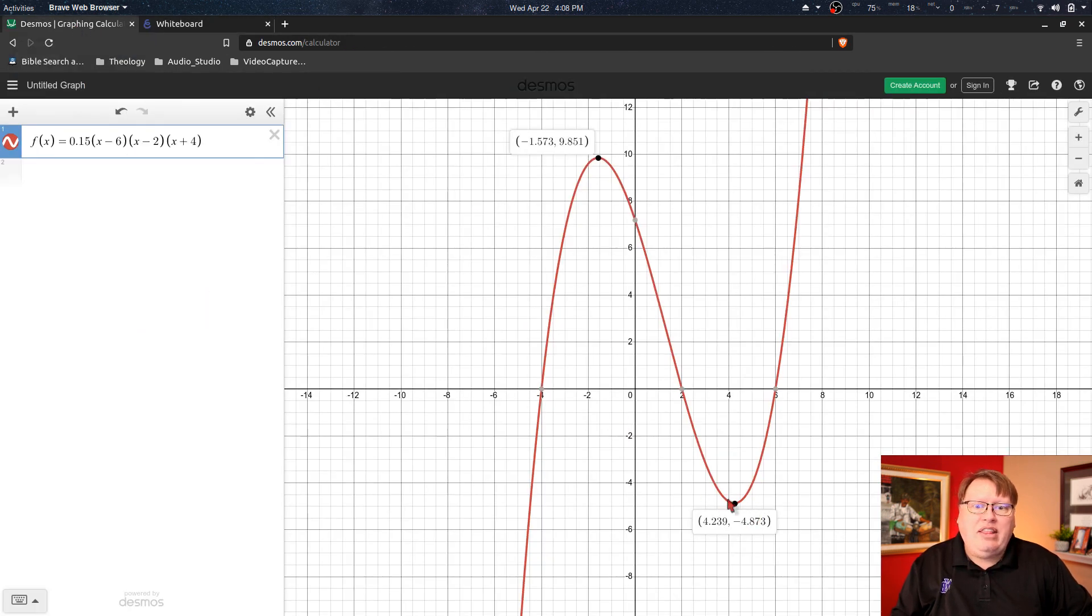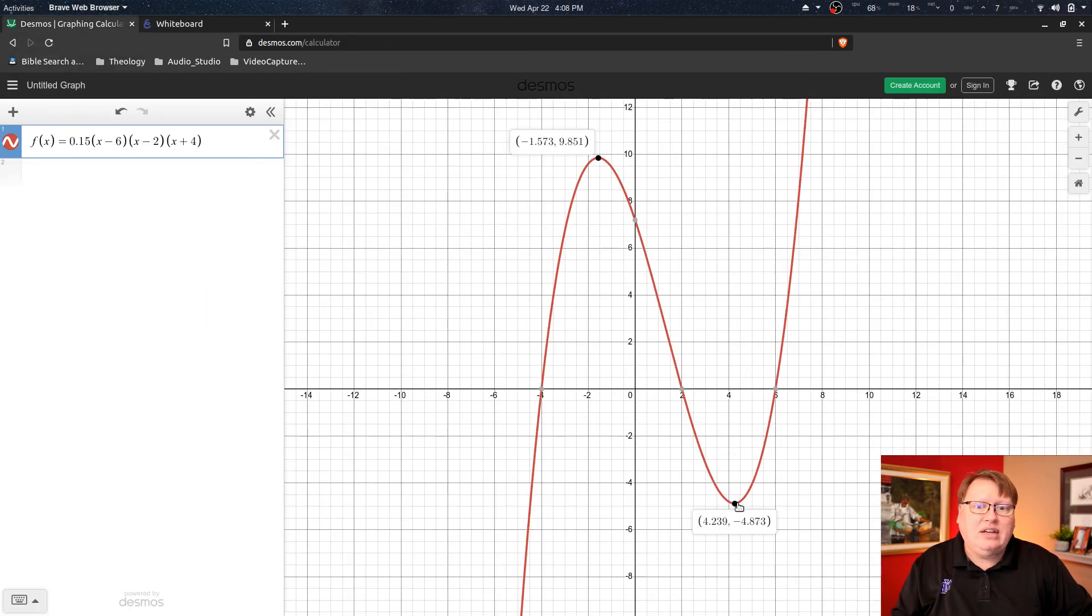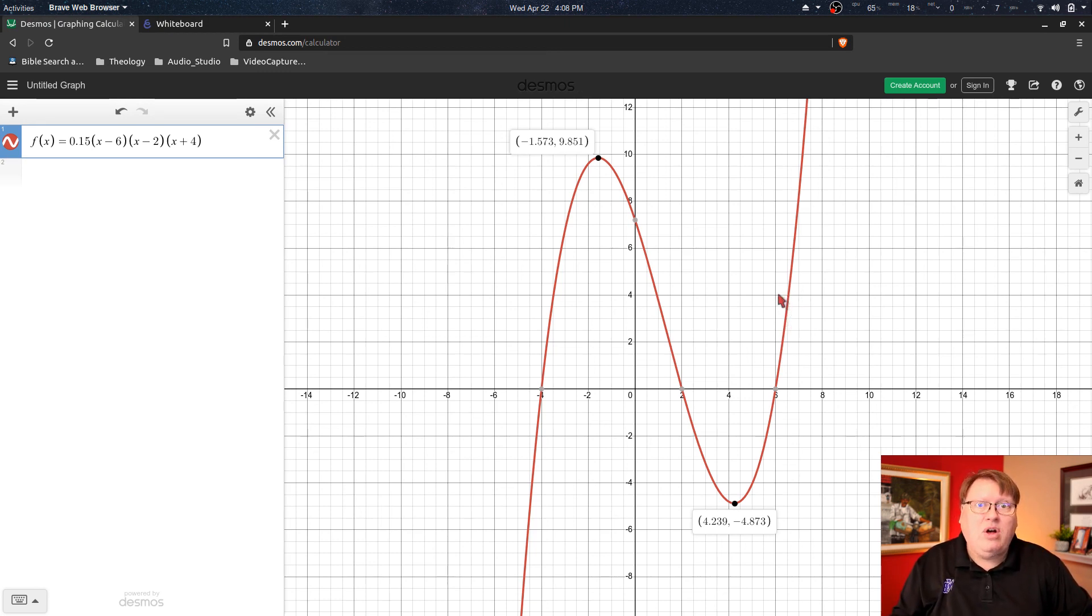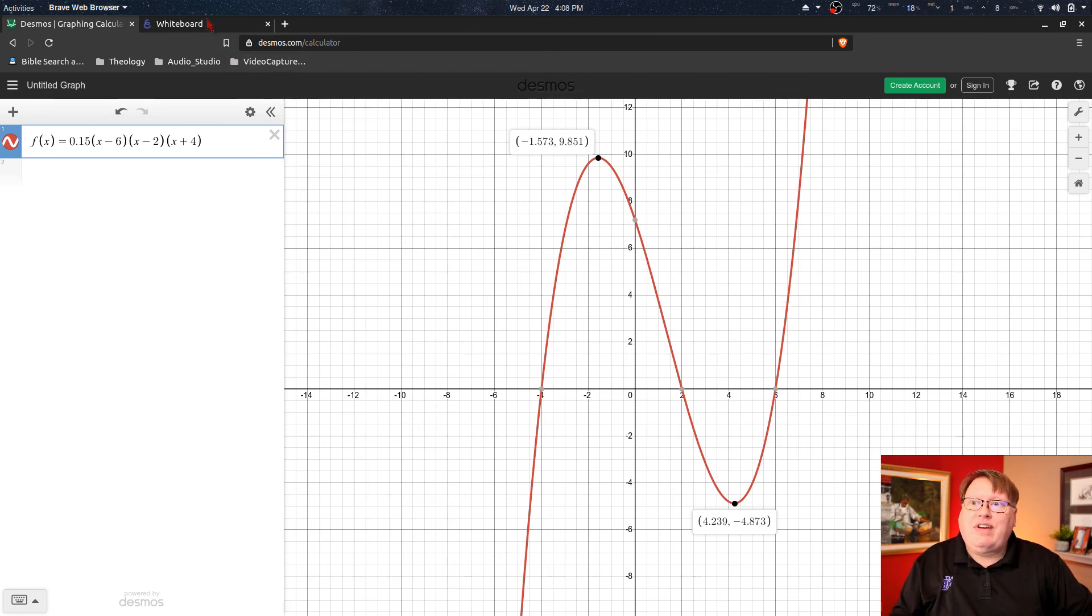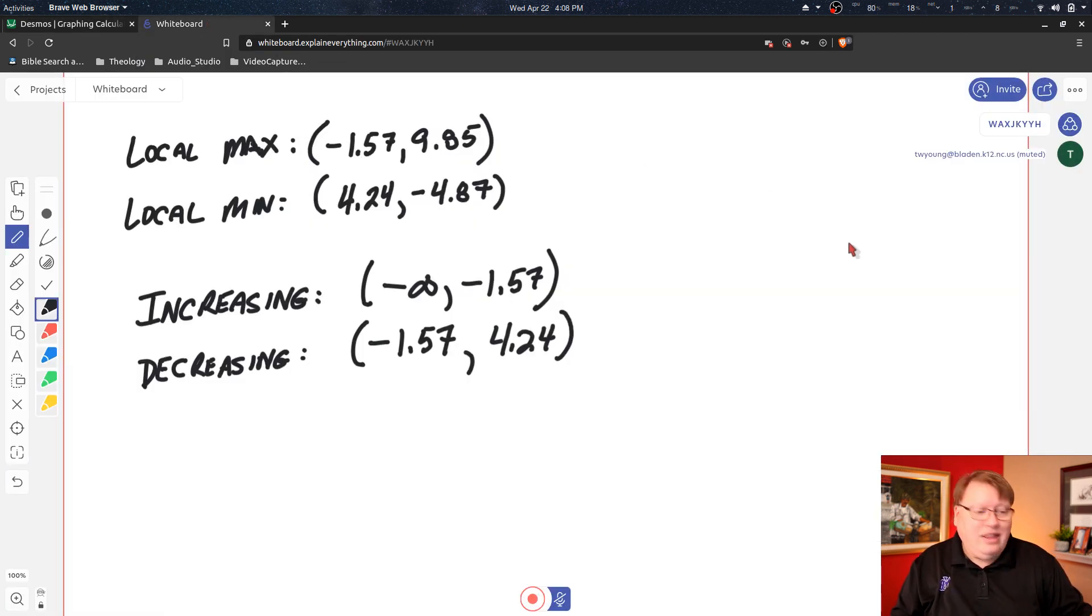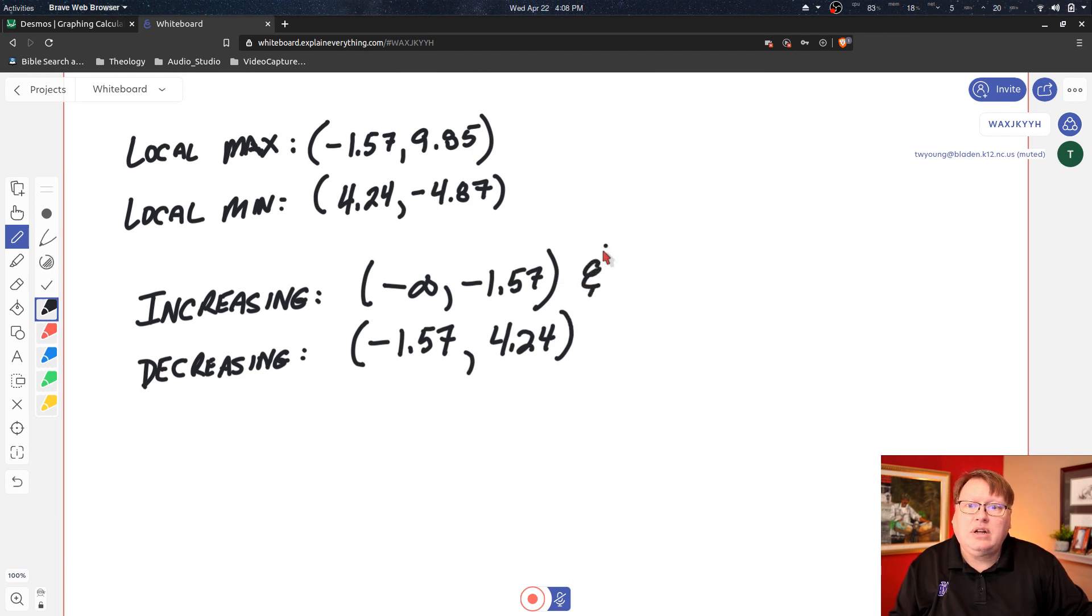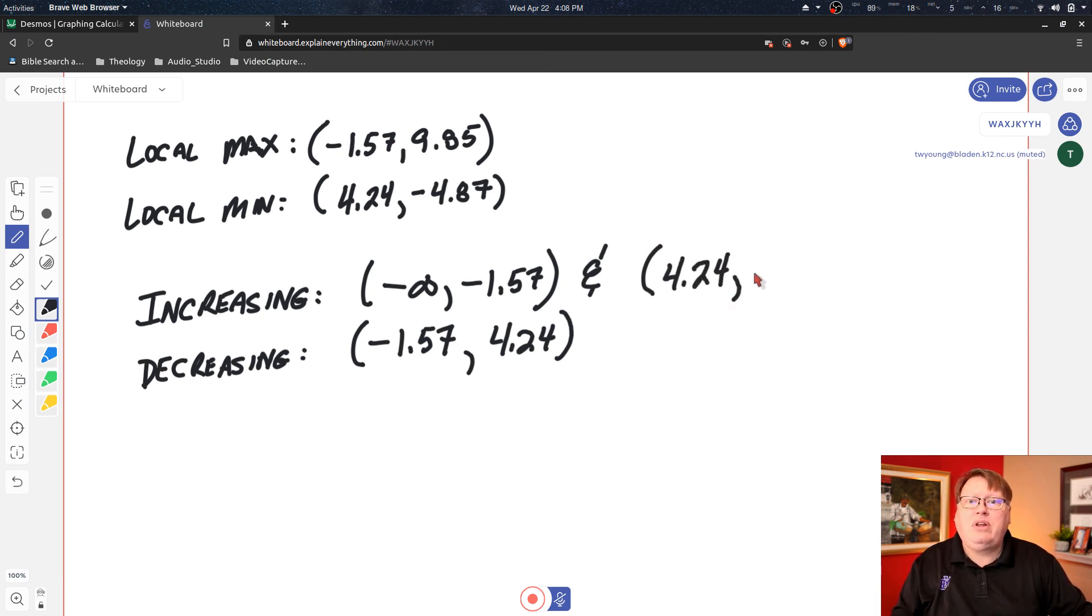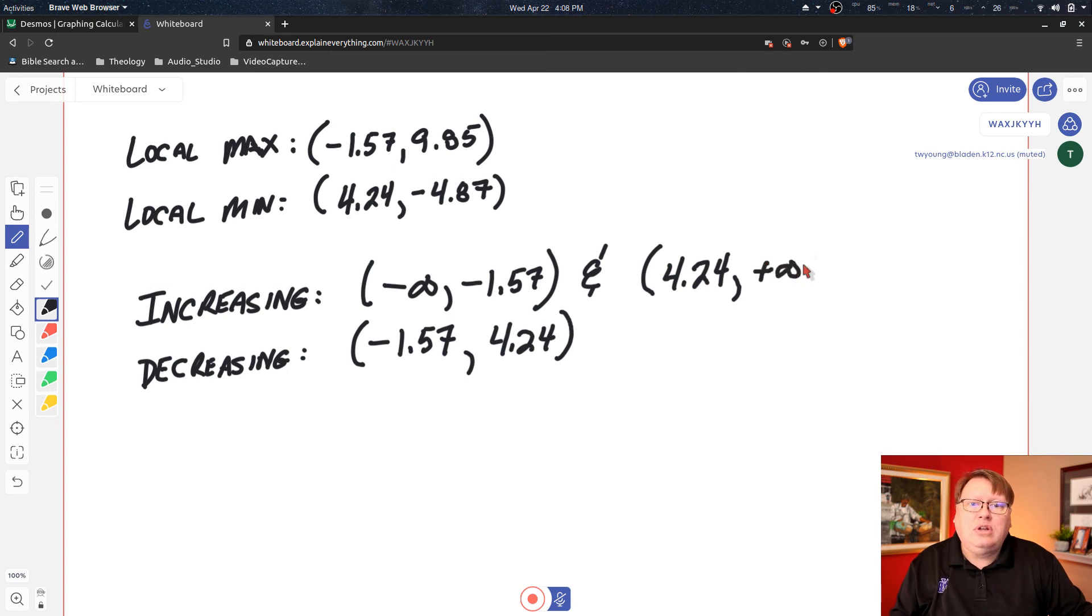Now we have one more section of our graph to examine, and that's moving from this point where we left off. And I continue moving right and I'm following my curve, and I can see that I'm moving up. And that upward motion continues forever and ever on to infinity. So if I come over here, then I can say that the function is also increasing on the interval where we left off, was 4.24, and again this is an open interval and it continues to positive infinity.